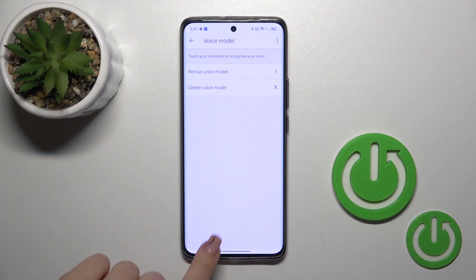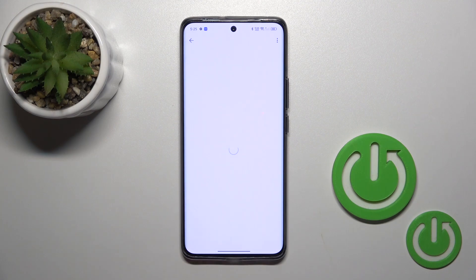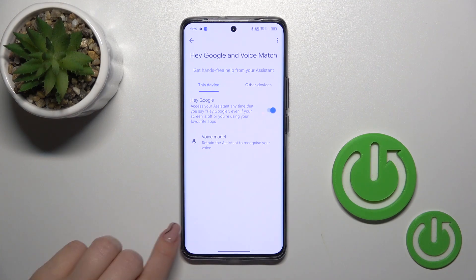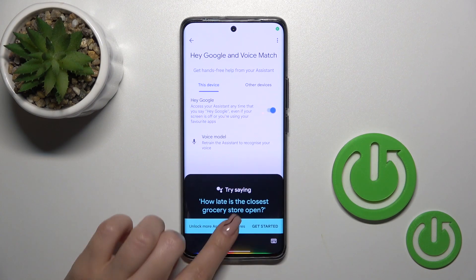Now just tap next and that's it — we can see that the Hey Google option has been successfully activated.